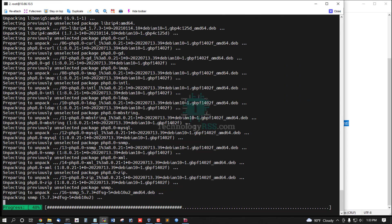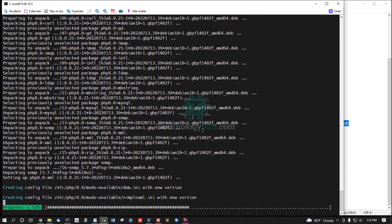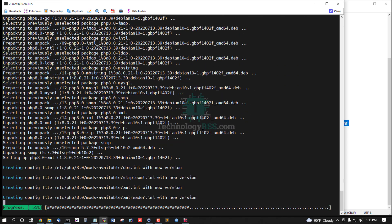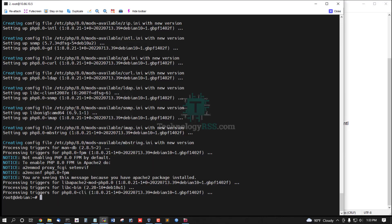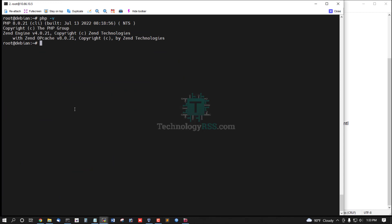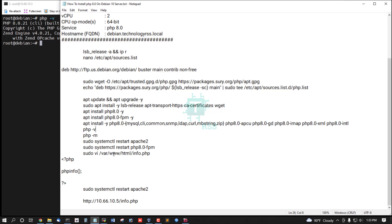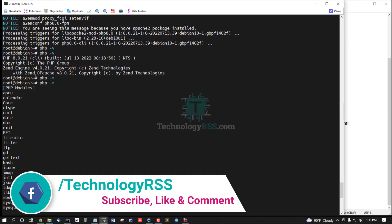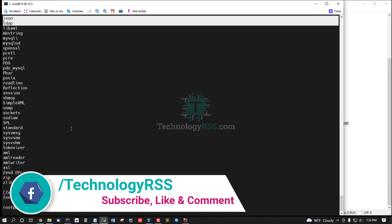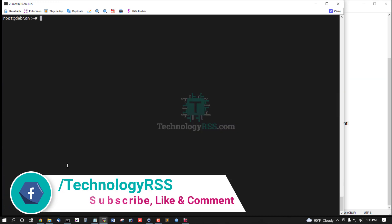Universal package installation done. Now checking the version — PHP 8.0.21. You can also check all enabled extensions. These are the enabled extensions on my server.